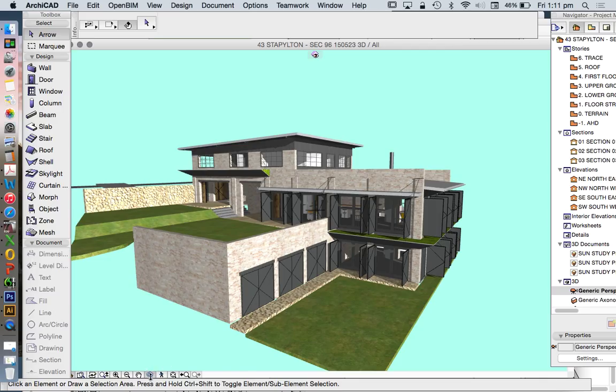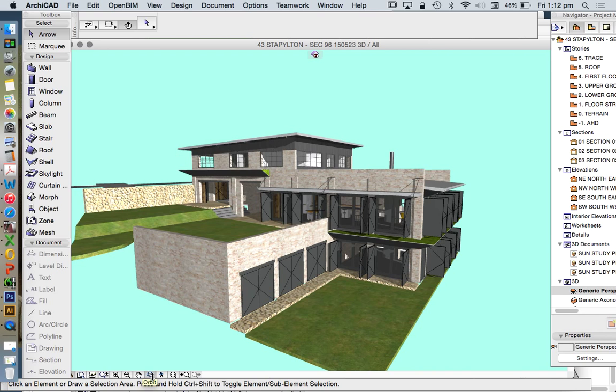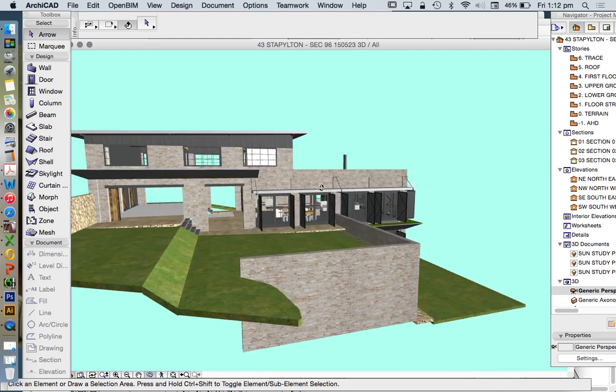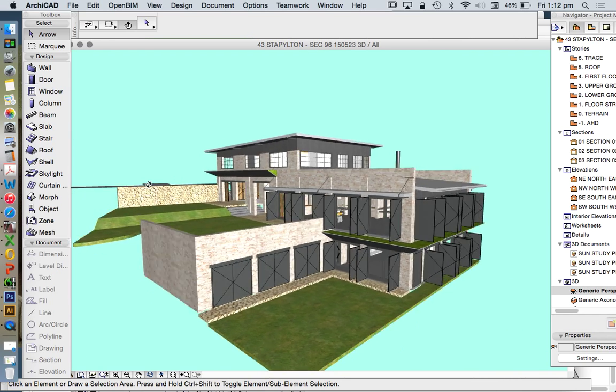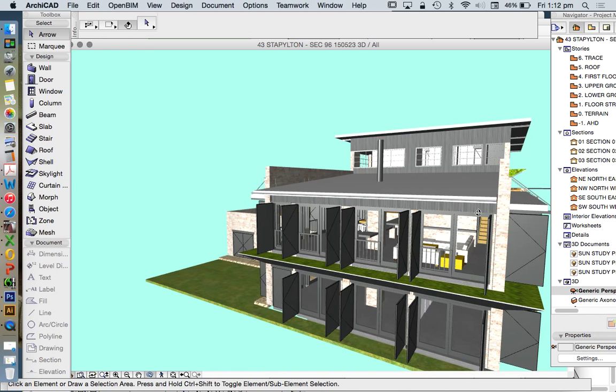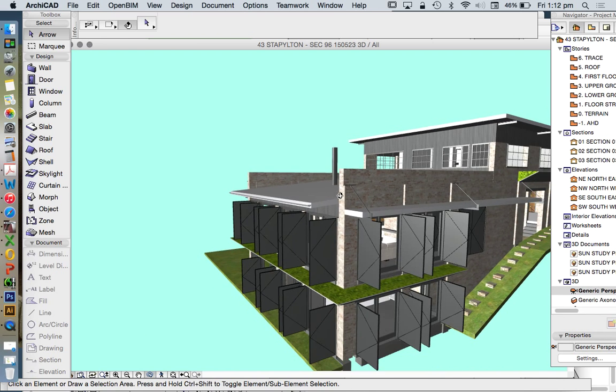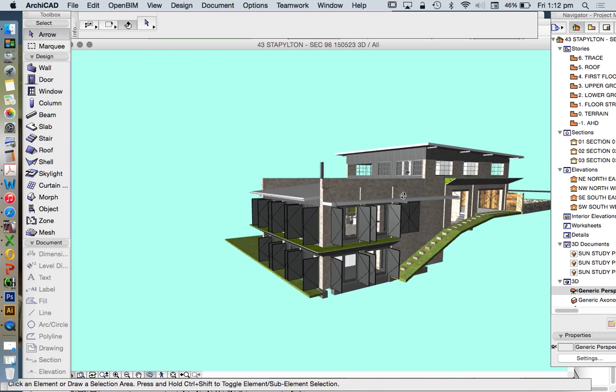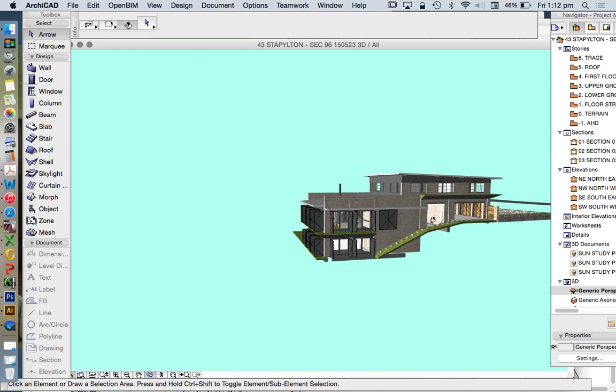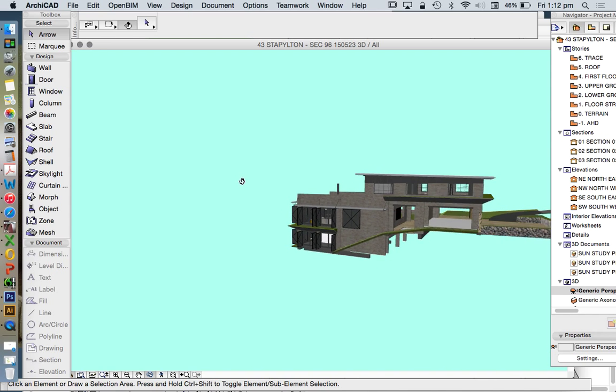Now, the way that I'm exploring this model currently is called the Orbit tool. And the Orbit tool is down the bottom, and it looks a bit like a donut. And when I'm holding down my mouse button, left click, holding it down and then moving my mouse, I can explore the model. I'm zooming in and out at the moment, but I can rotate around it.